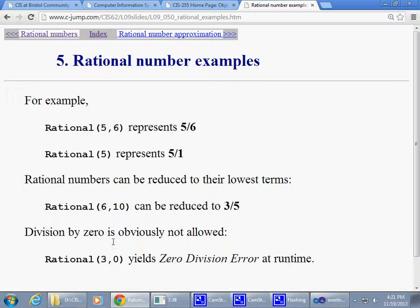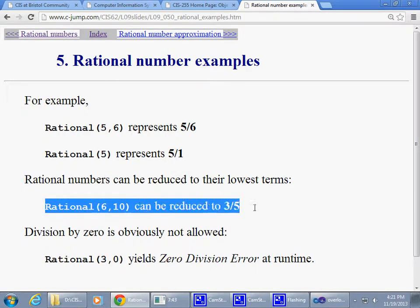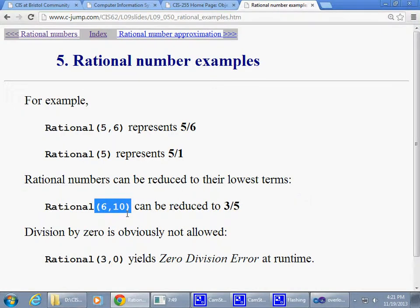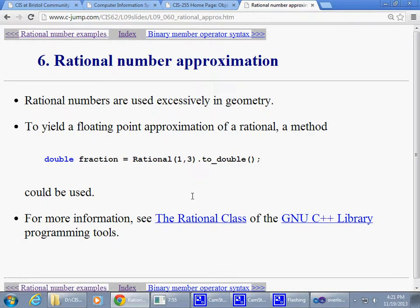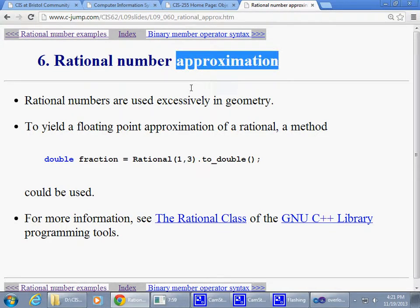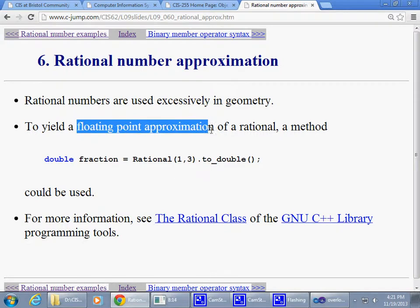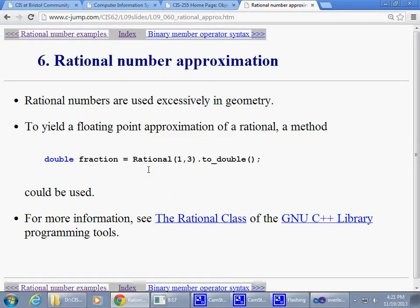Division by zero should not be allowed. Rational 6/10 can be reduced to 3/5, so this should be the responsibility of a constructor to do this type of reduction. Also, rational number approximation - rational numbers are used excessively in geometry as one of the applications. Floating point approximation of a rational should have a method like convert to double or convert to float.